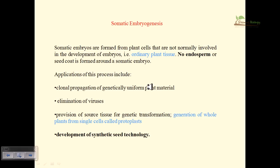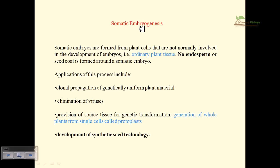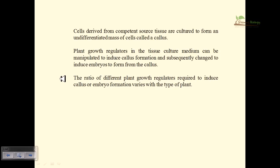Applications of somatic embryogenesis include: clonal propagation of genetically uniform plant material, elimination of viruses, and hybridization of distantly related plant species that cannot be mated via normal sexual reproduction. We can also generate a whole plant from a single cell called the protoplast. Additionally, synthetic seed technology is based on somatic embryogenesis — embryos produced from somatic cells are coated with synthetic chemical components to act as synthetic seeds.